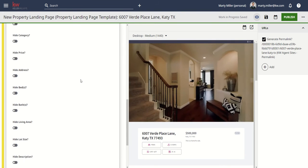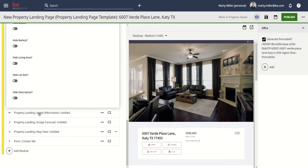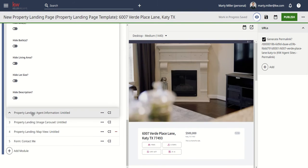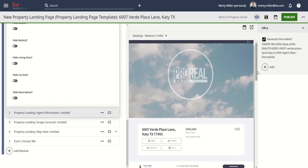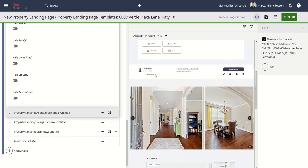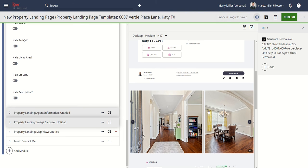Next up is our Property Landing Agent Information. There's no editing of this information here — it all appears below the property information on screen, and it's being driven by our marketing profile inside the settings of Command. You can access that through the settings menu, then connect settings, and make your changes inside your marketing profile. Next up, we've got the image carousel, which is also not editable. These photos are pulled directly from the MLS. If there are any issues with the images or you want to reorder them, you would have to reorder them inside the MLS first.